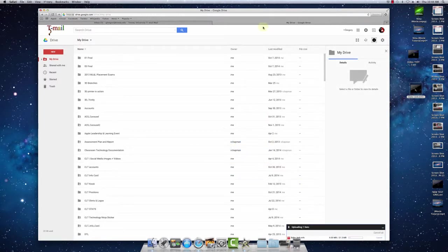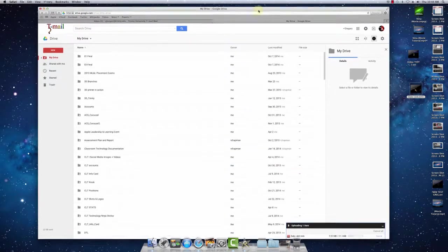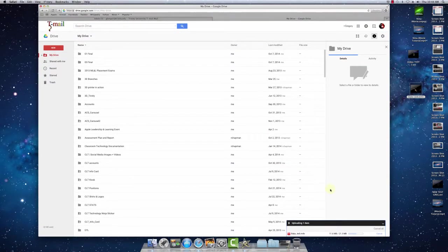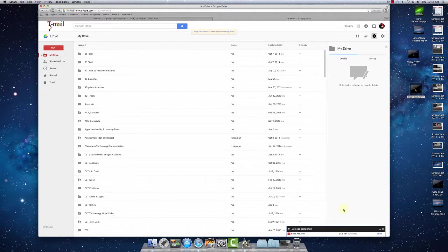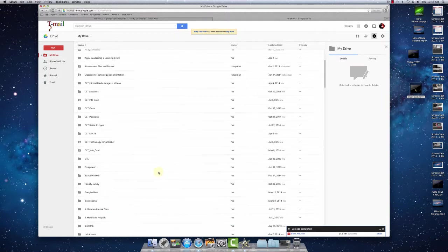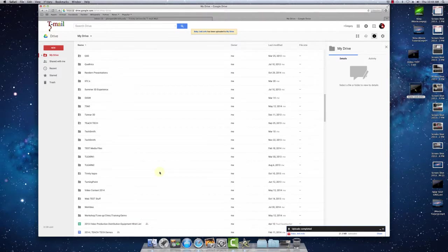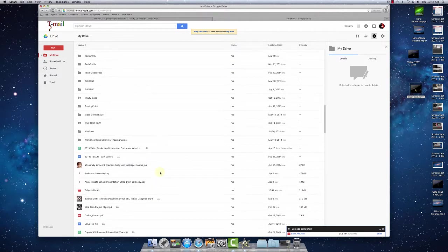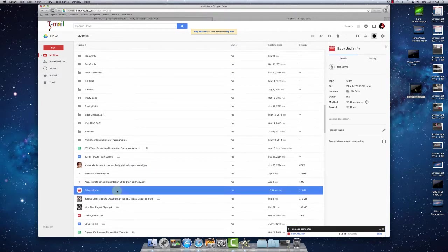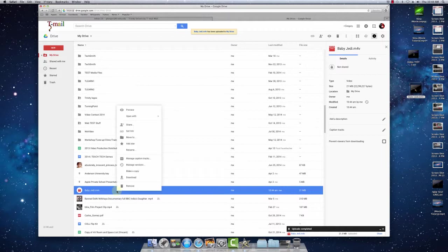Down here is your notification bar. It's been uploaded so we'll scroll down to our baby Jedi video. There's two different ways you can share. You can do a right click. Share.